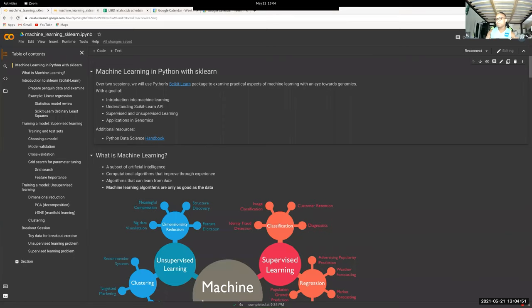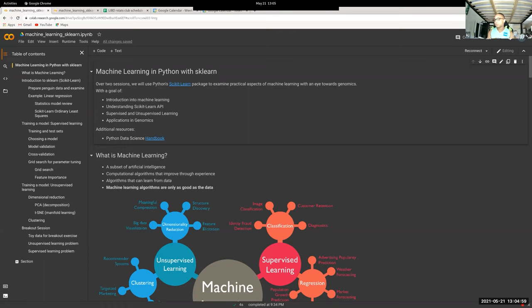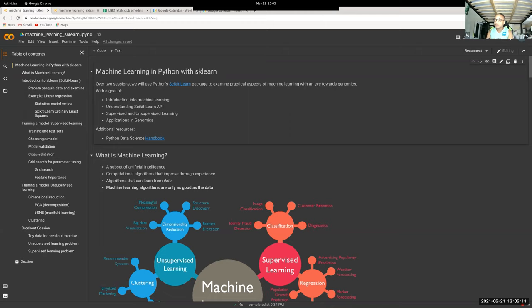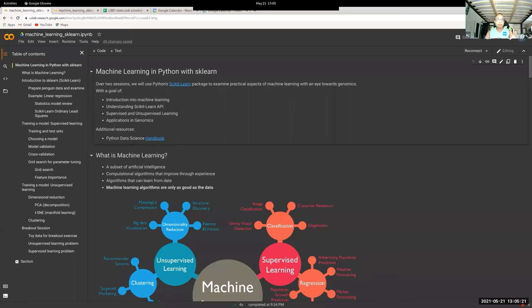We're going to cover scikit-learn with a brief overview of machine learning techniques, not deep learning, but the smaller subset of general machine learning. This includes an introduction to machine learning, understanding how to navigate scikit-learn with its tutorials and examples, and then we'll get into applications to genomics over the two sessions.